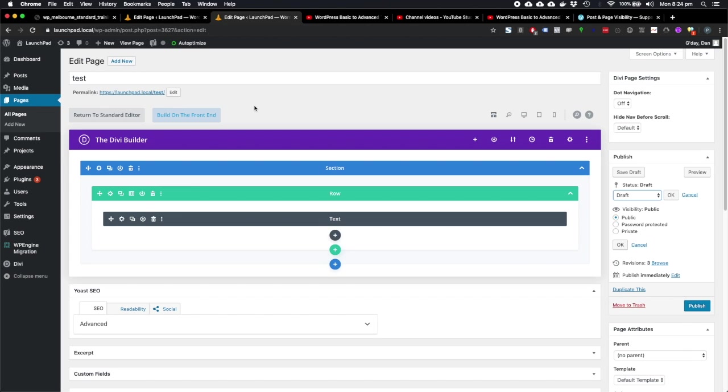They won't need to be logged into WordPress. However, if you save your page as a draft, then people need to be logged in to WordPress to see the page.